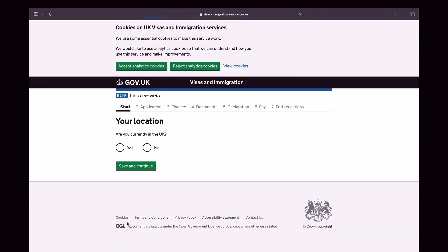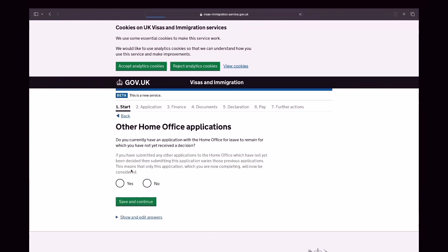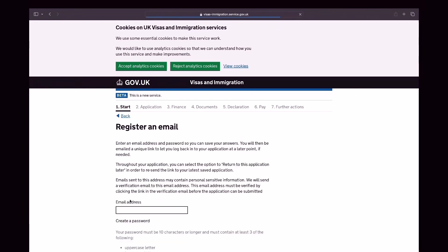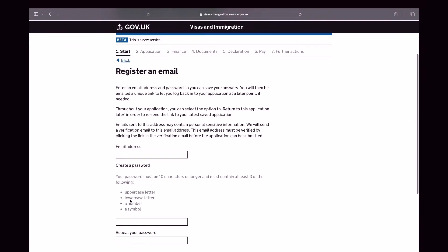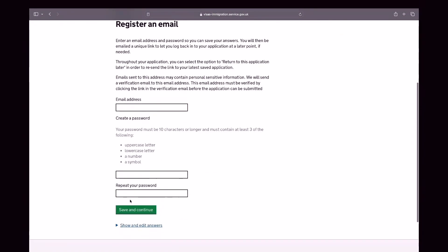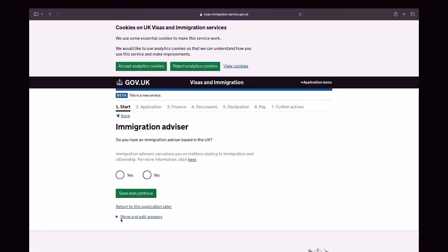So the first question is, are you currently in the UK? My answer is yes. And do you have other home office applications? My answer is no. And then you will register an email that you will use for this application. So I am the applicant and I'm using my own email for this application. I don't have any immigration advisor.